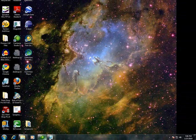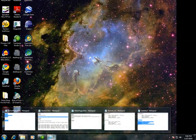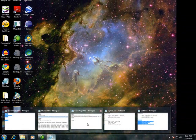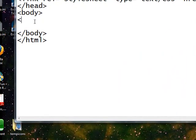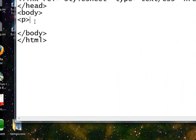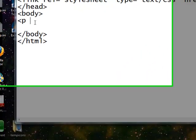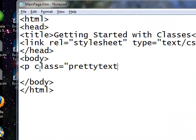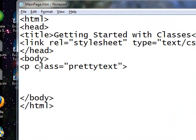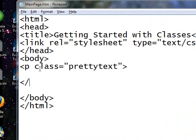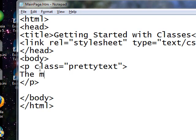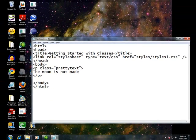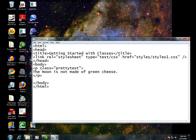Let's start by doing this. Class equals pretty text. And the quotes are somewhat optional, but you need to get in the habit of using them, because the standard requires them, although most of the browsers still support it without them. And here I'm going to type in some text, the moon is not made of green cheese.